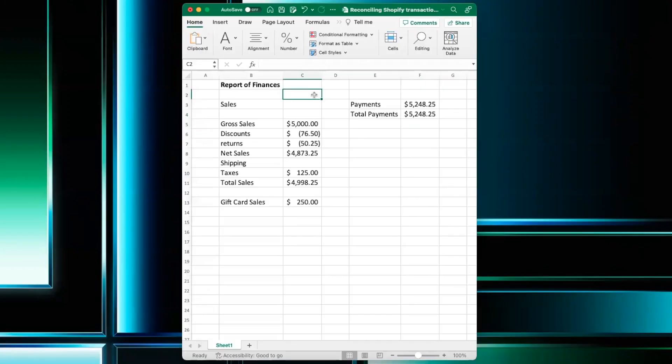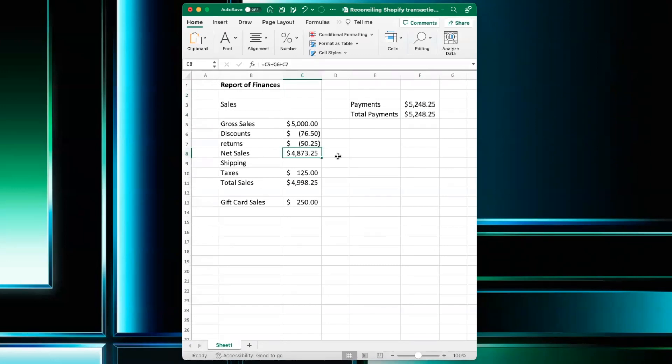So I made a quick report of finance sample report, and this is pretty much the same as a report you would find in Shopify. So in here, we see the sales, which is the gross sales, the discounts, returns, and this would be the net sales.